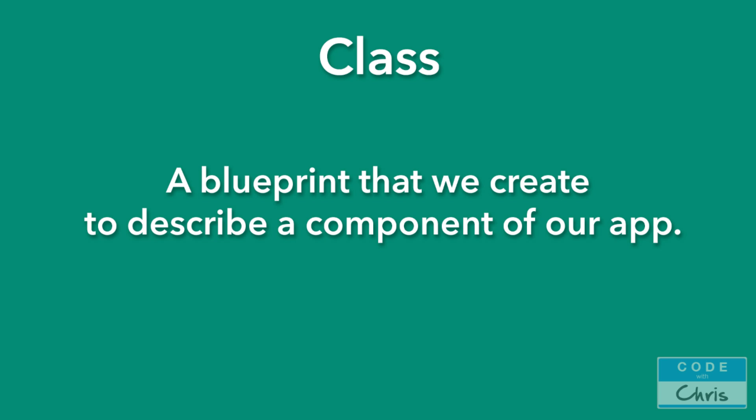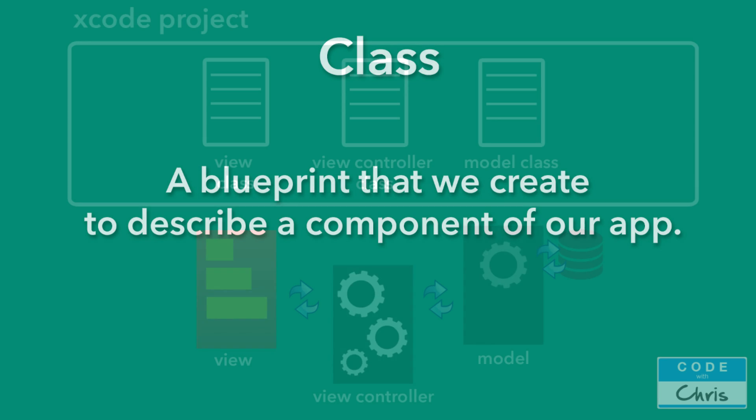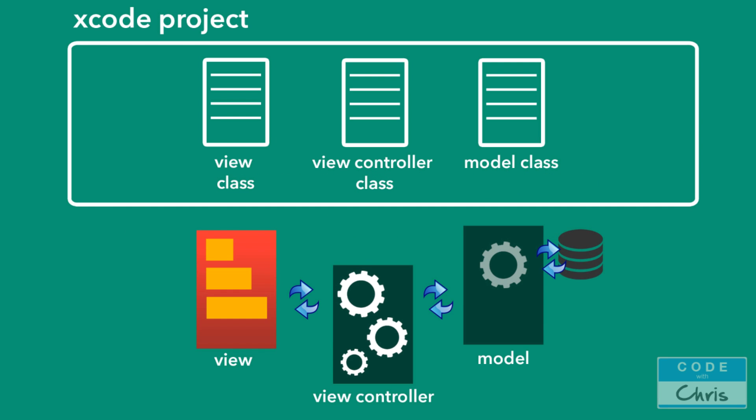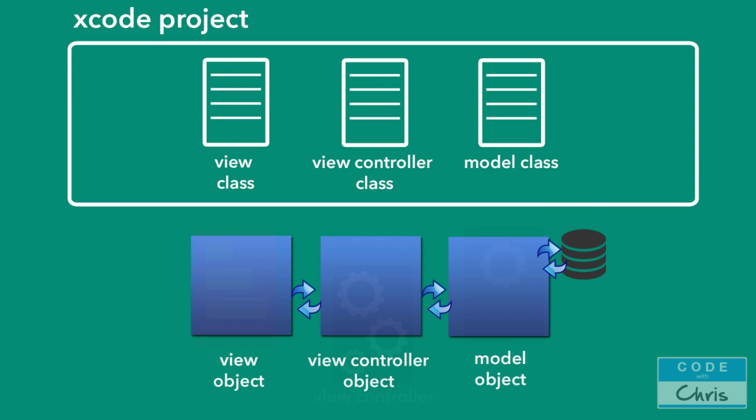Another thing to realize is that it's not the classes themselves that are doing the interacting. The classes are merely blueprints that we're creating. What happens is that these blueprints, also known as classes, are turned into what's called objects. So from the model class, a model object is created. From the view controller class, a view controller object is created. And from the view class, a view object is created. And it's these objects that interact with each other and carry out the functions of our app.